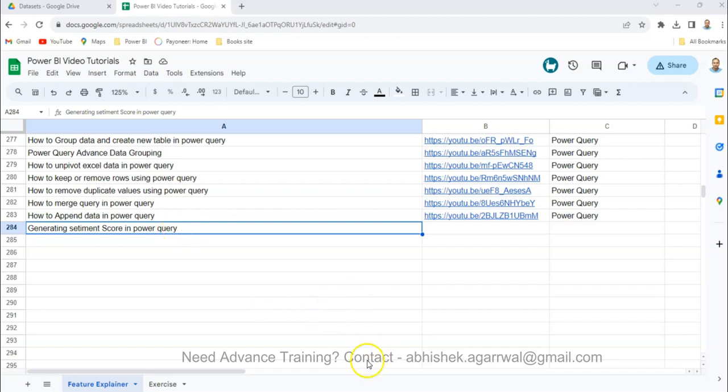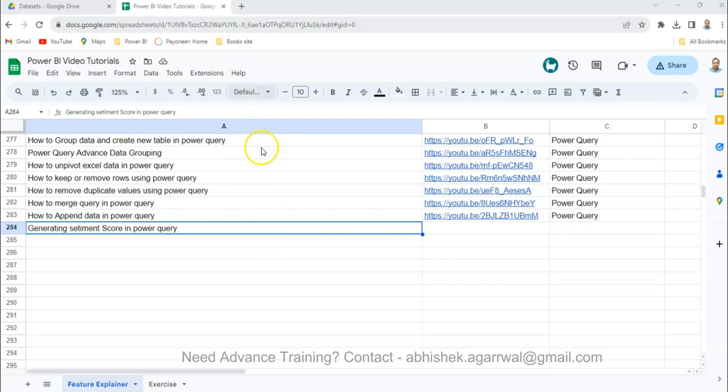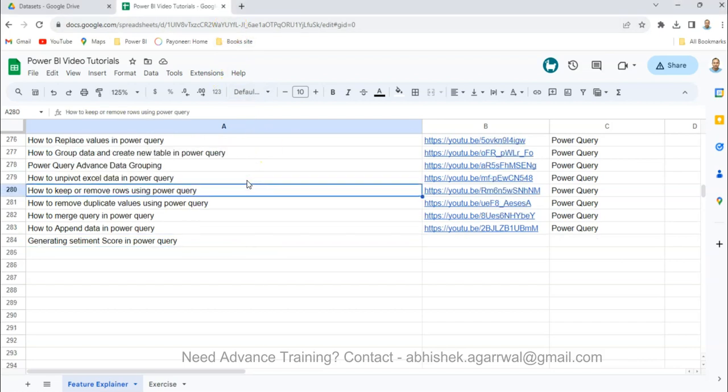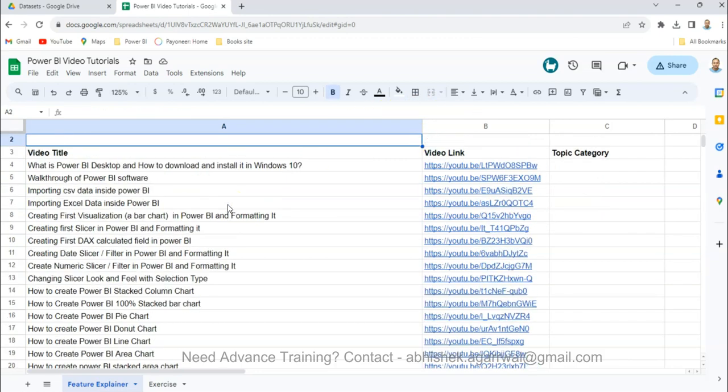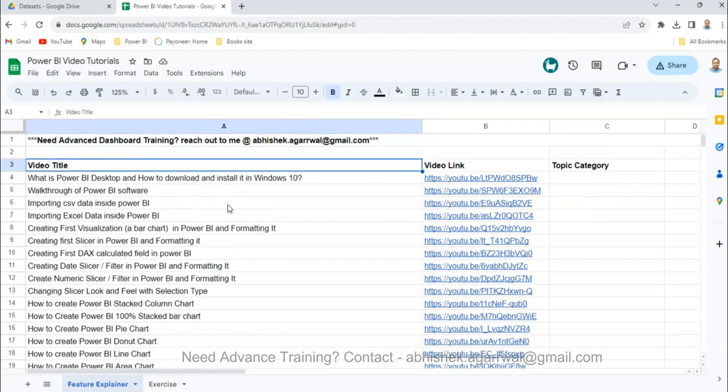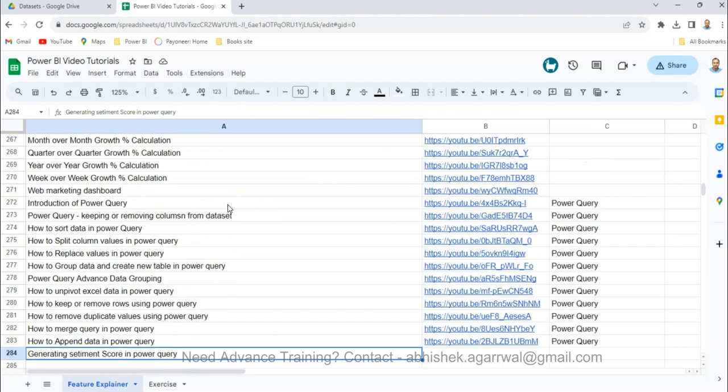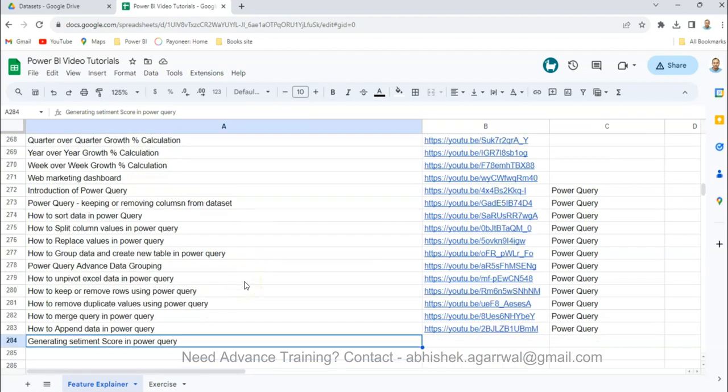Another quick information is this sheet link which is a Google sheet is present in the description. Here I keep all of my videos as you can see and the links in column B so that you can search any of the topics that I have created so far and get the you know, search the topic very quickly and find any video of your interest.